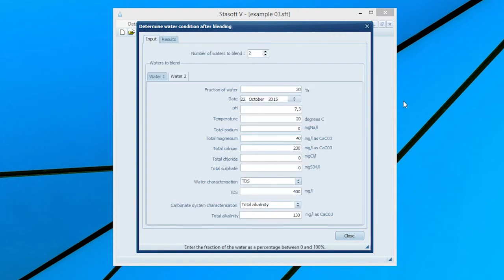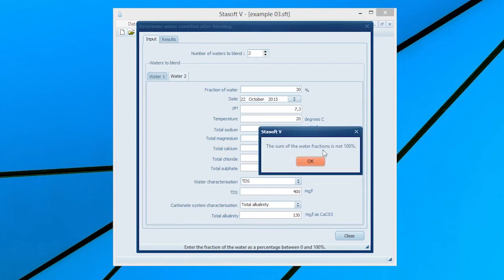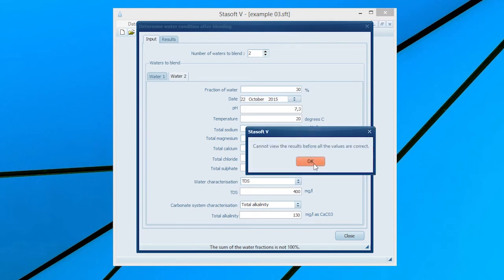In the event of incorrect water fractions entered for the relevant two or more waters to be blended, notification messages will appear subsequently on the screen and no results will be calculated.